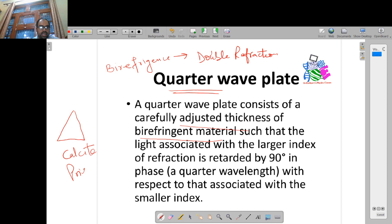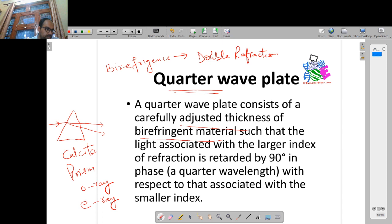In a calcite prism, what happens is that if one ray is incident upon it, at the output you can see two rays. One of these rays we call the ordinary ray, or O-ray, and the second ray we call the extraordinary ray, or E-ray. Because the two output rays have a bending difference — meaning there is a difference in refraction — that means both rays have different refractive indices.